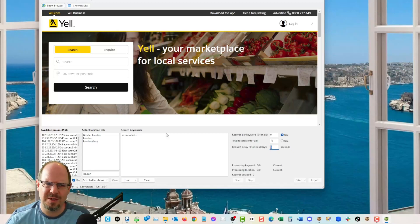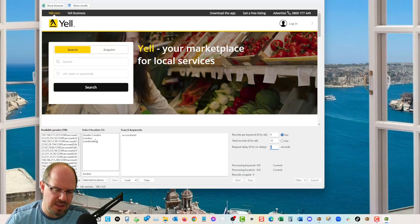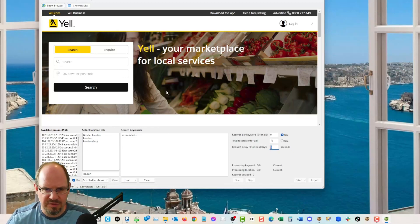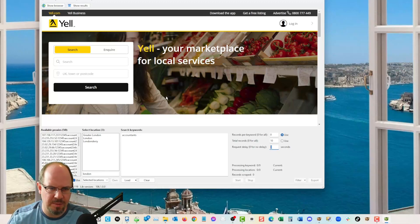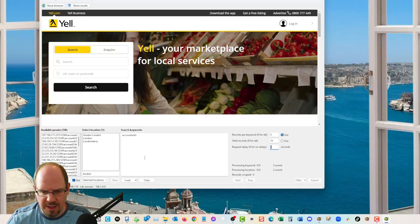But sometimes Yell can take two or three IP addresses just to get through one set of results like accountants London, and you move to the next city or the next keyword, it's the same thing. So they burn IPs fast, but you get them back. So anyways, this isn't going to work, it's going to give me an error.